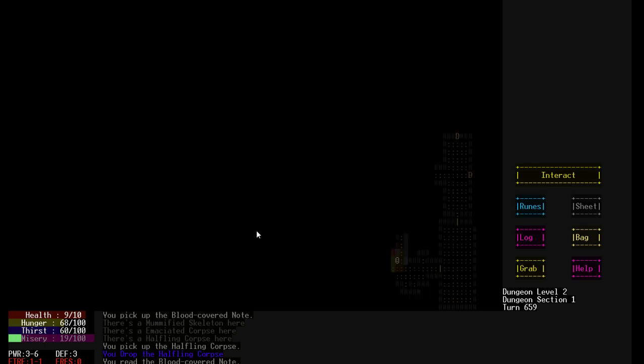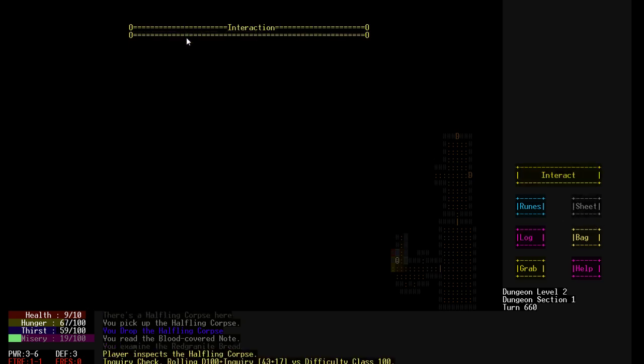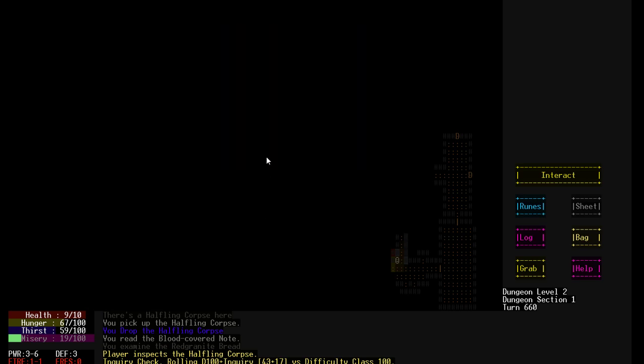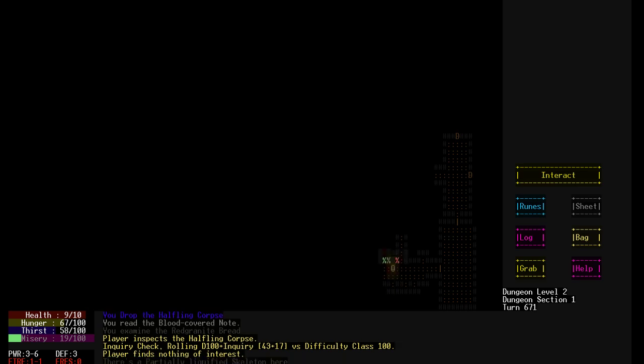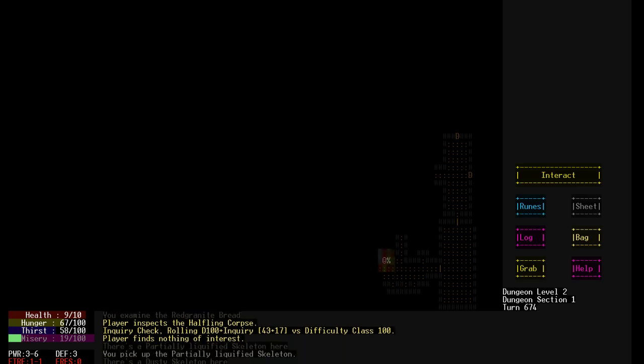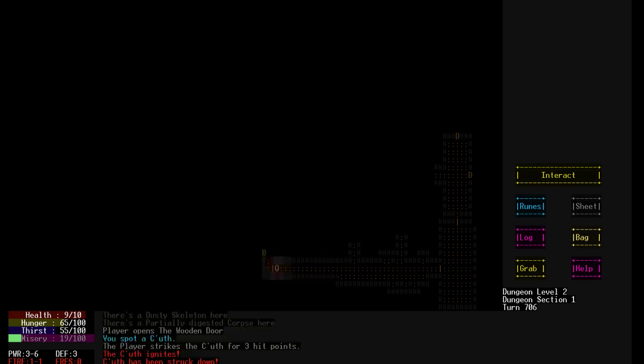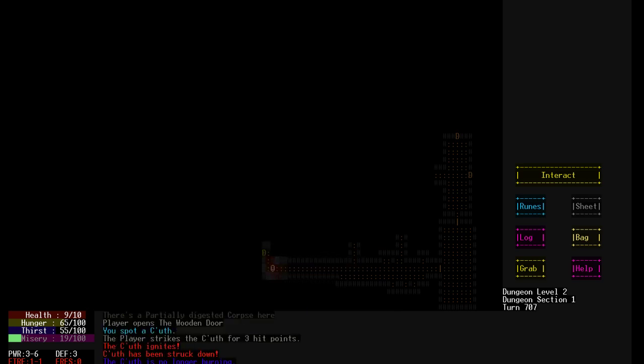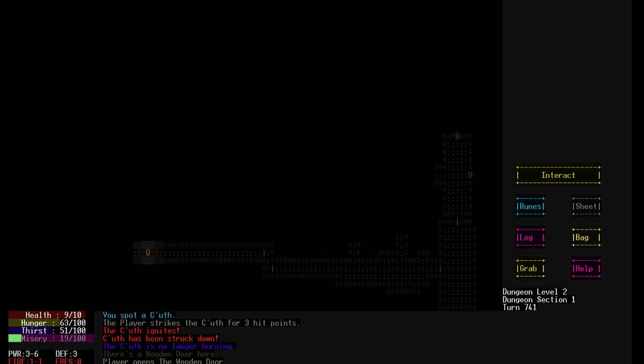We have a bunch of stuff here. But we found the halfling corpse. Let's inspect that. We inspected it and then we found nothing of interest. But sometimes we find stuff of interest. A partially liquefied skeleton. More corpses. Yeah. Not a fun place. I didn't even see what that was. It's a long hallway. Super dark. Kind of scary. Don't want some horrible monster to jump out at me or whatever.